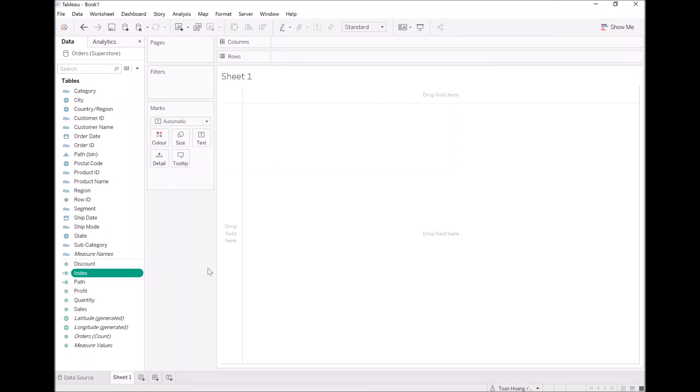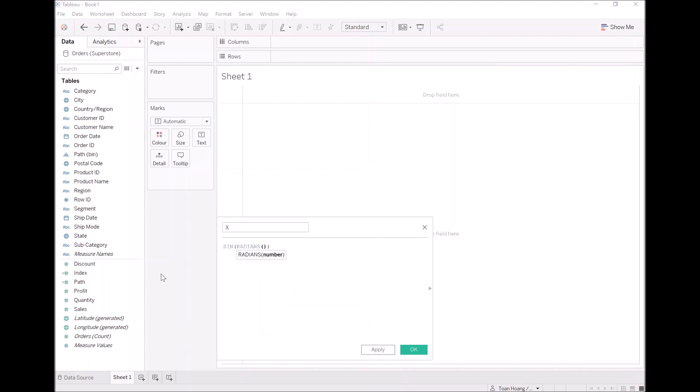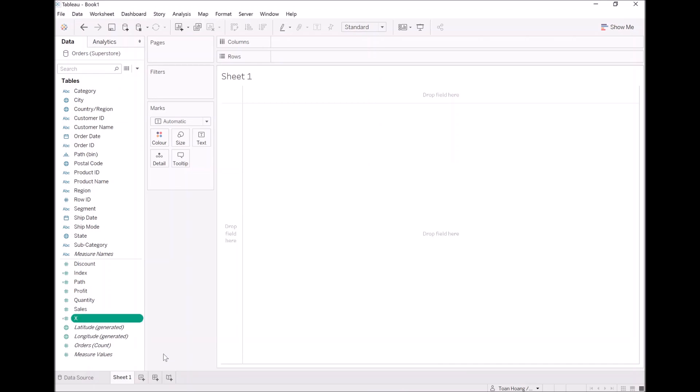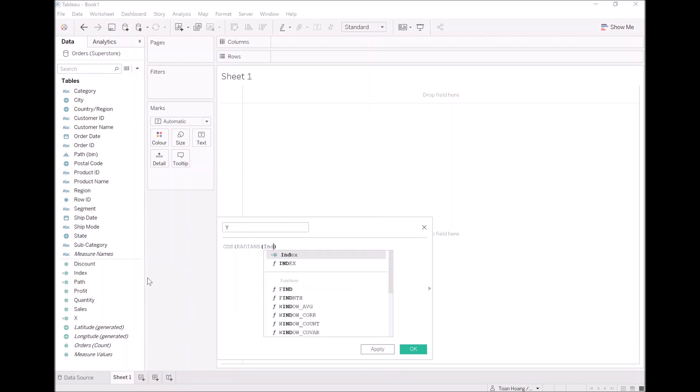So now we are going to build out our frame. Let's create an x object. We're going to put sine, radians, and let's use index. Let's do this with y. Let's create the complement. First cos, radians, index.